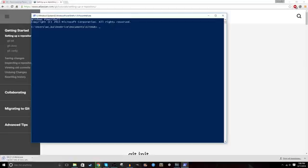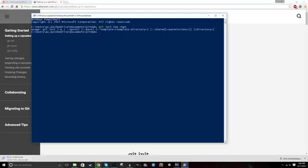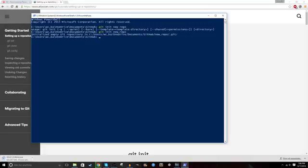So to create a repo, we're going to use the command git init and then the file name. So here, I just do git init new repo. That'll make me a new repository called new repo that I can add code to.